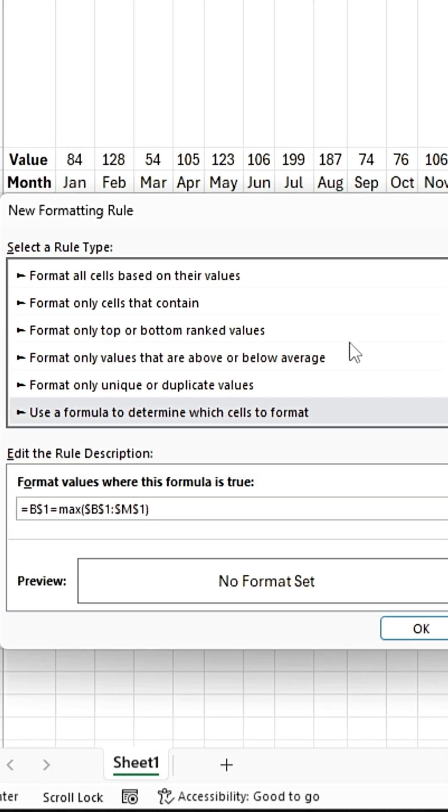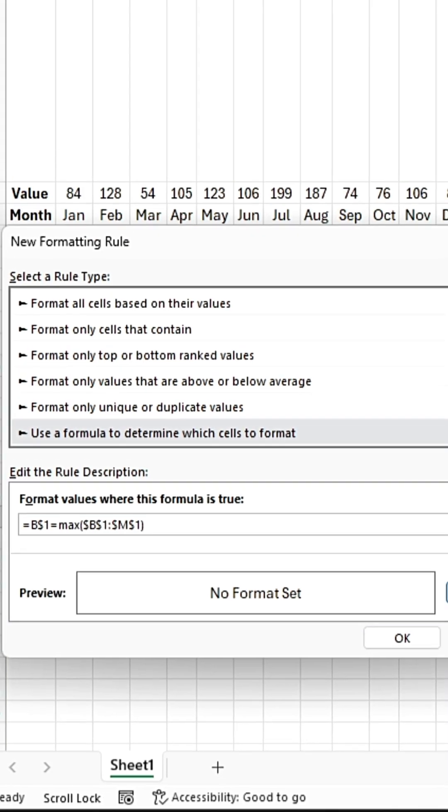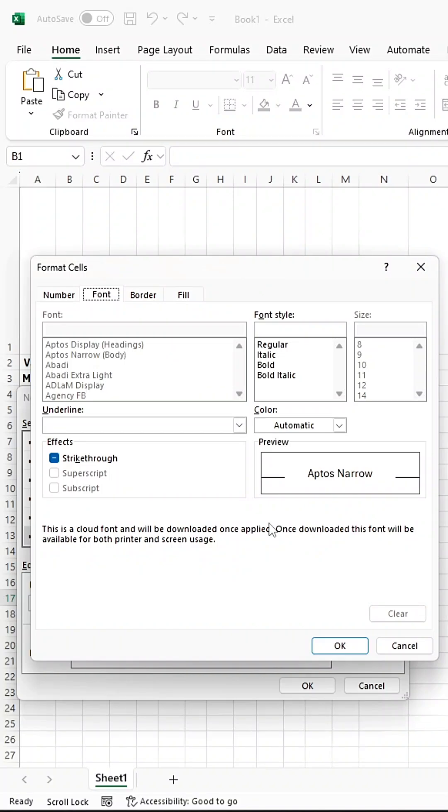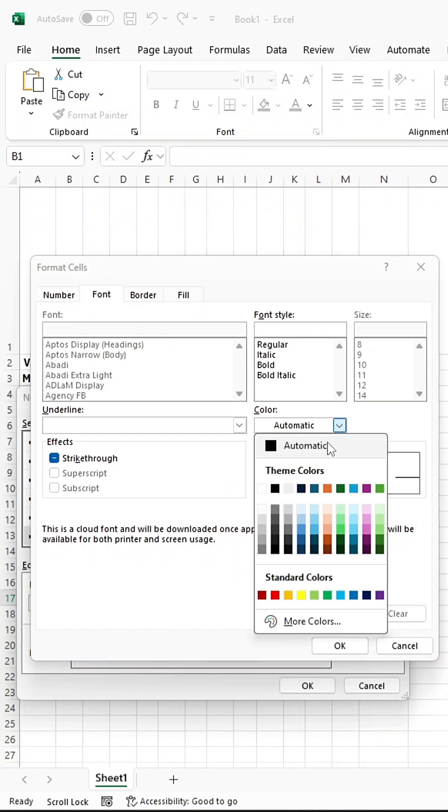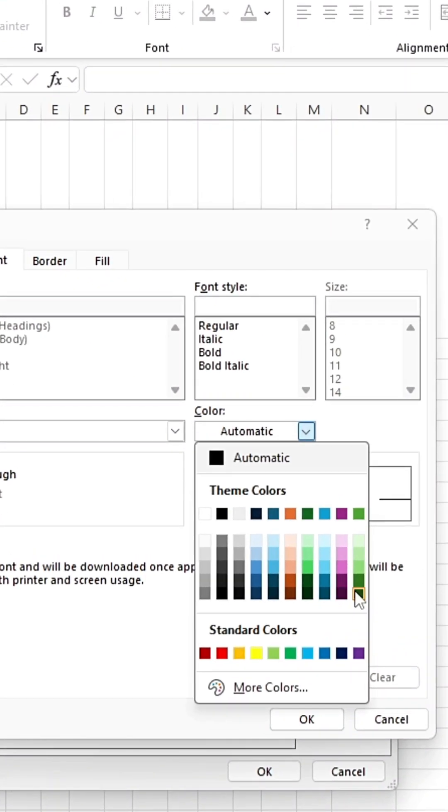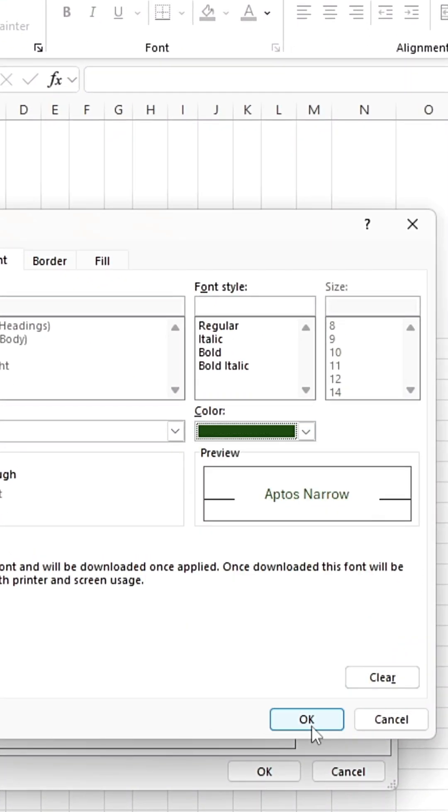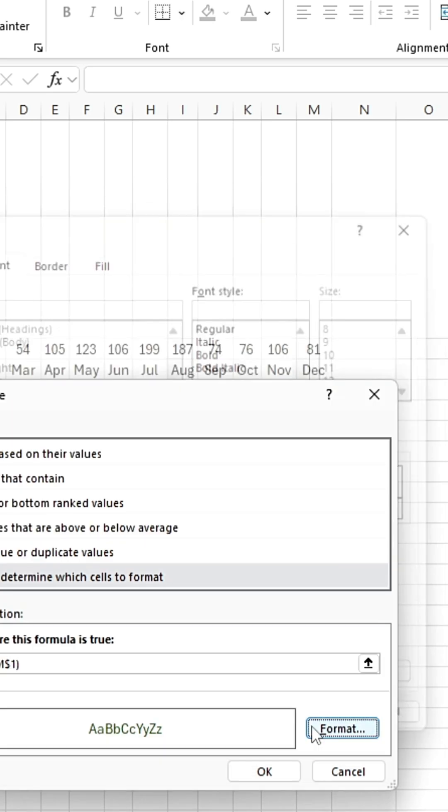Next, go to the Format tab. In the Font tab, change the color from Automatic to Green. Now click OK twice.